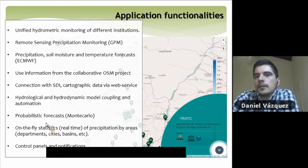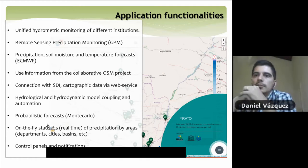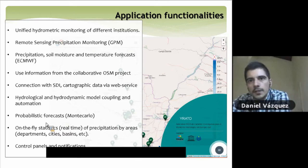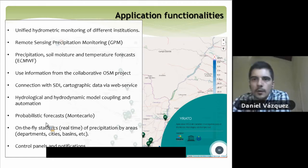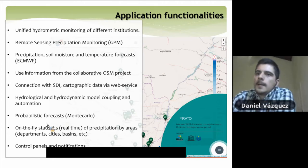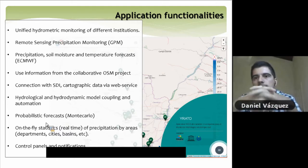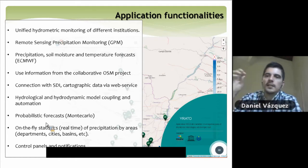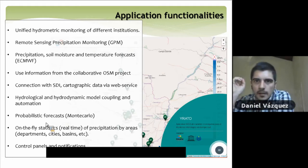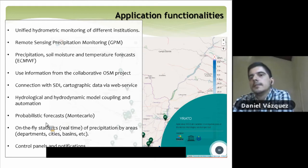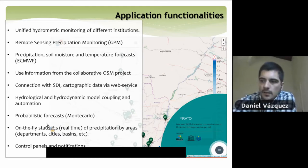A lot of scripting was needed in order to perform Monte Carlo simulation, in order to provide probabilistic forecasting of flow and water levels. Another feature we included is on-the-fly statistics: taking real-time precipitation and calculating statistics by districts, cities, and basins of the entire country. Each time information is received, this is calculated automatically and you can see it through the interface.